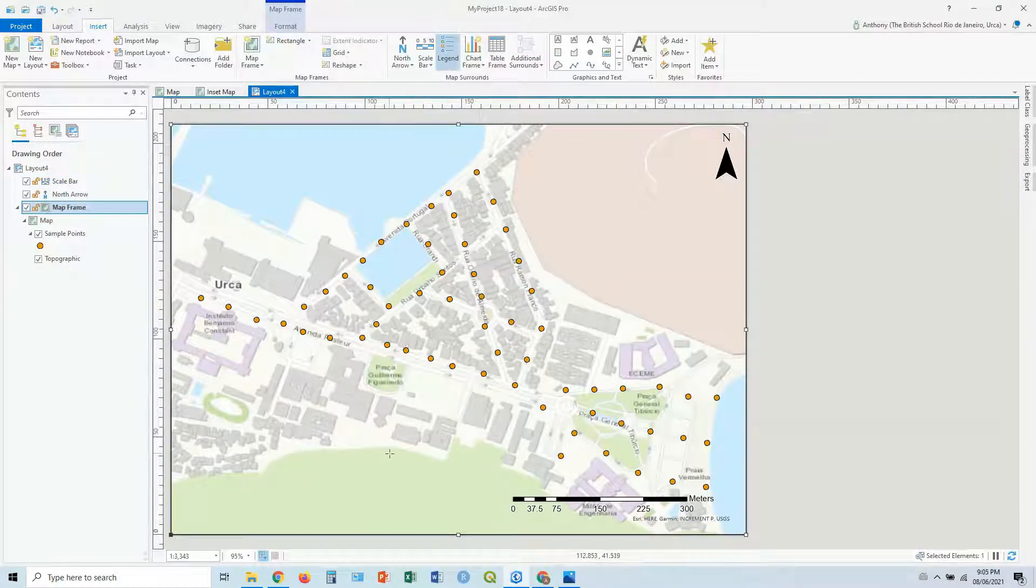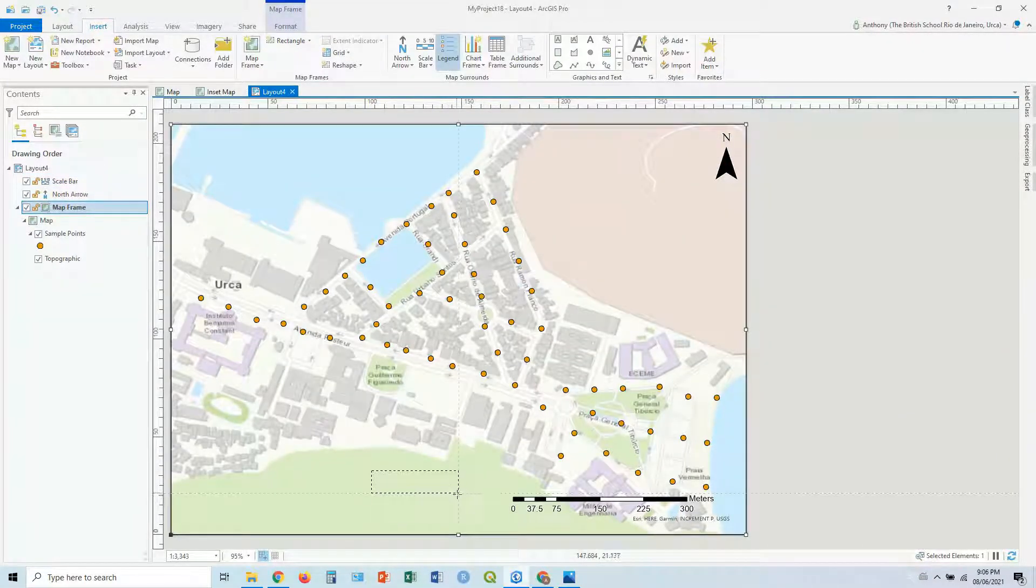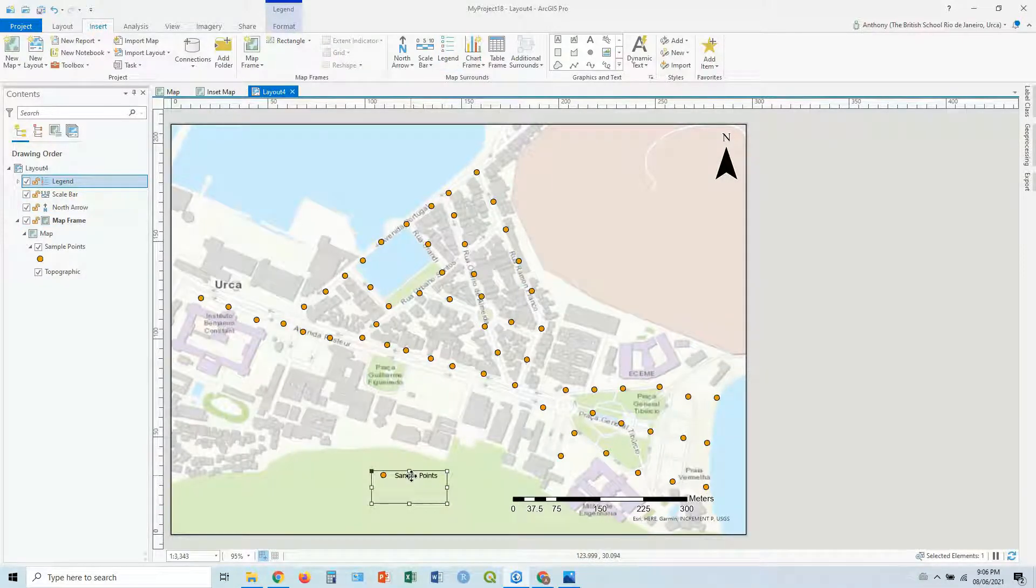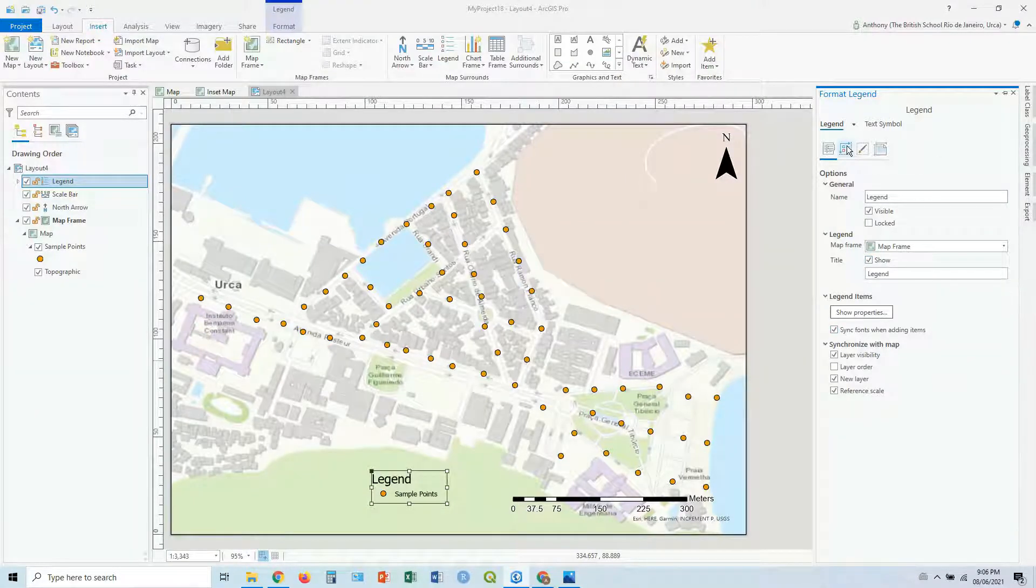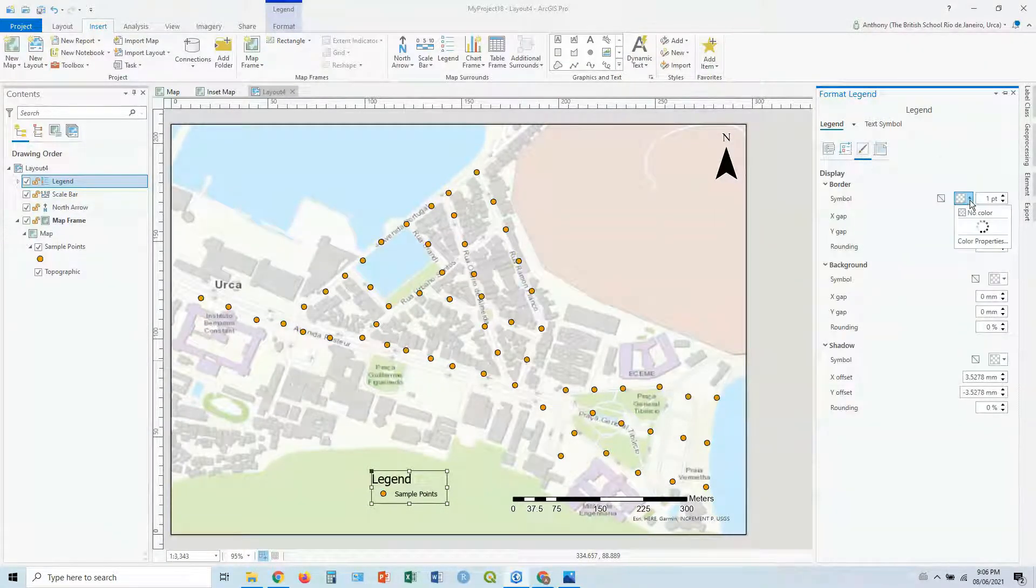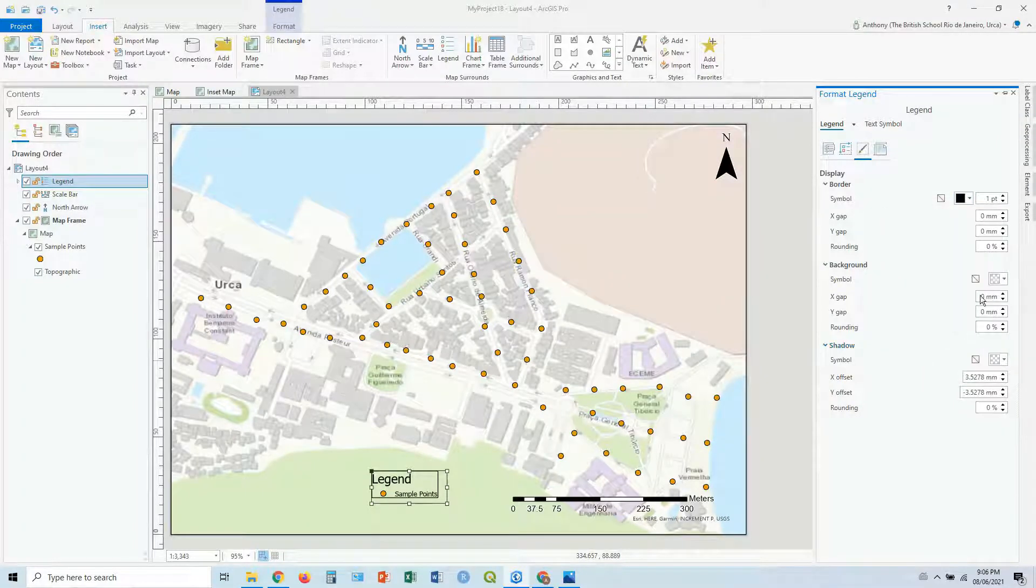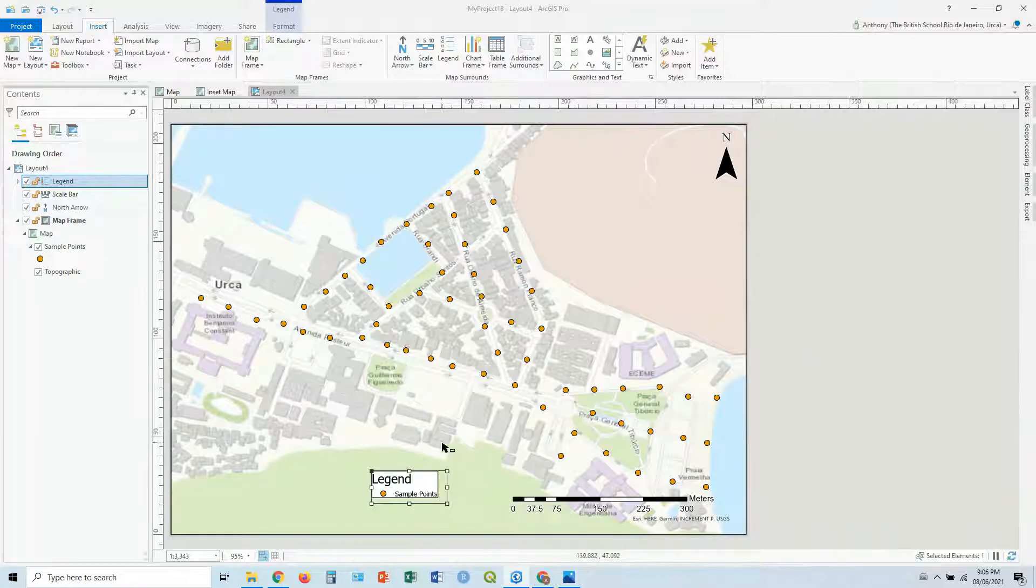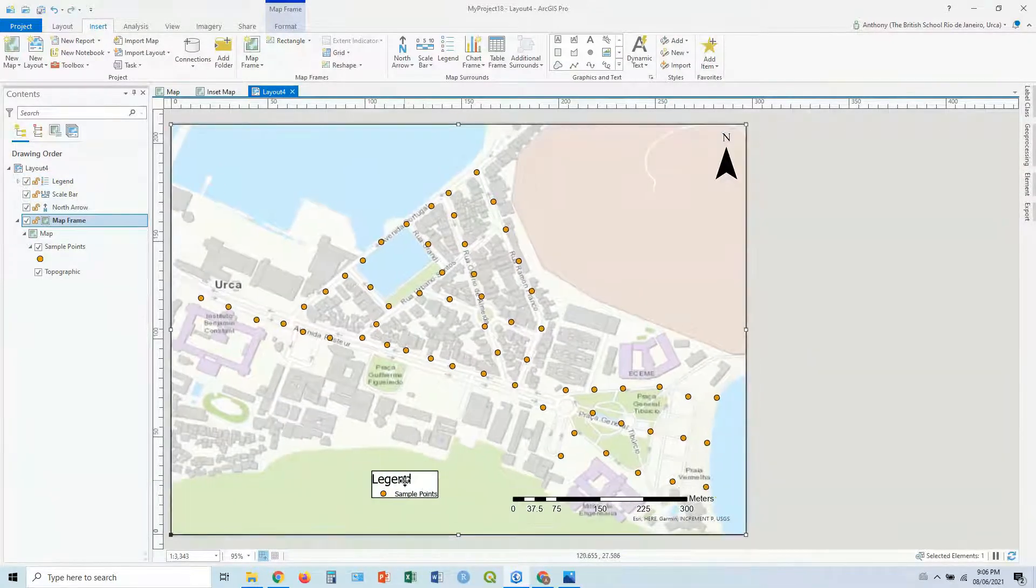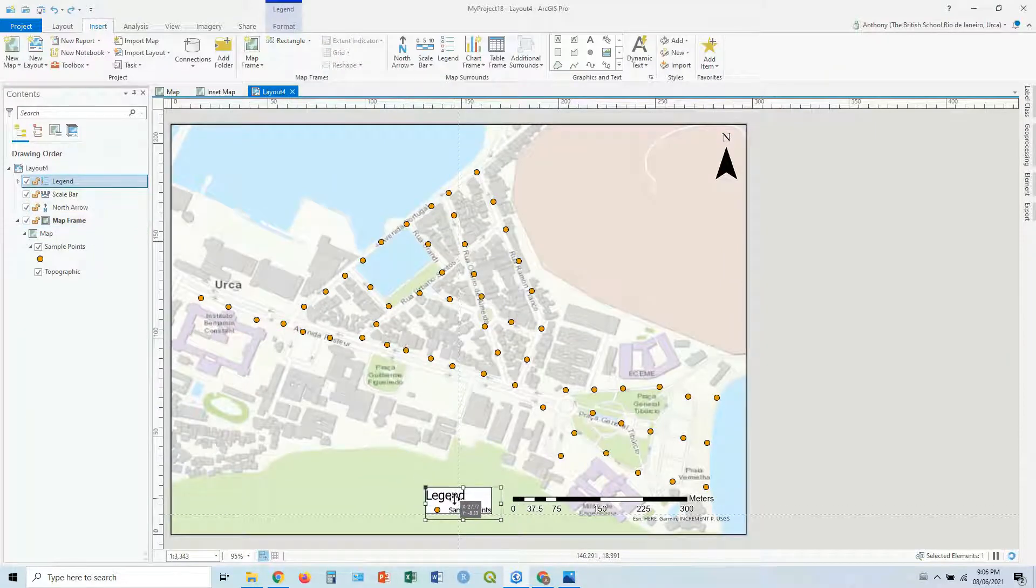There's our scale bar. Let's add our legend, not really going to show much here, but let's add it in anyway. It's going to show our sample points, and we can double click on that, show the title, and let's go through display, and let's add a border. Let's add a nice boring white background, so it stands out again.